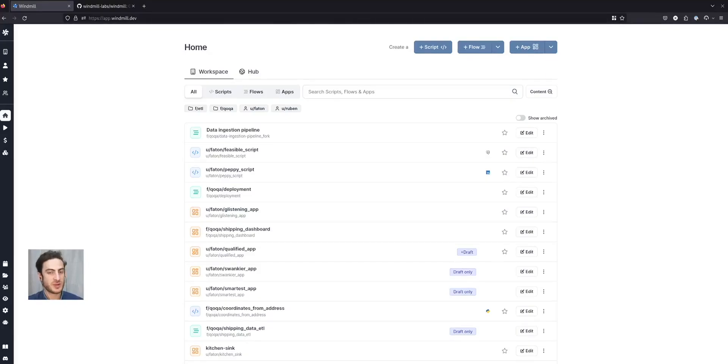Windmill is an open source platform to build scripts, workflows and UIs and run them at enterprise scale.